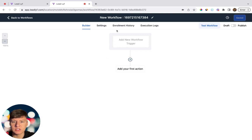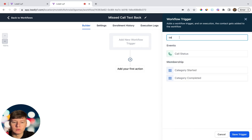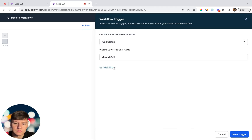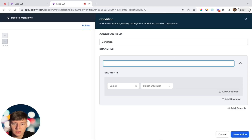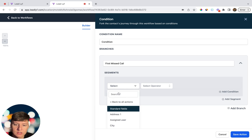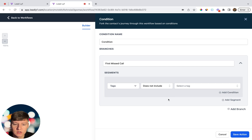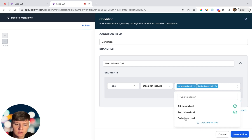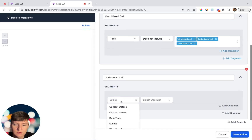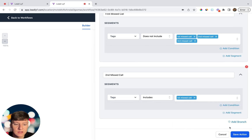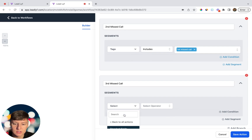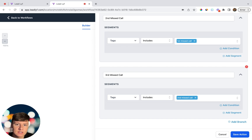Now we're ready to build. Go to Create Workflow, start from scratch, and name it 'missed call text back'. For the trigger, select Call Status, name it 'missed call', and set filters: Call Direction = Incoming, Call Status = No Answer, Voicemail, and Busy. Save the trigger. For the first action, add an If/Else condition named 'first missed call'. Set Contact Details > Tags > Does Not Include, and select all three tags: first missed call, second missed call, third missed call.